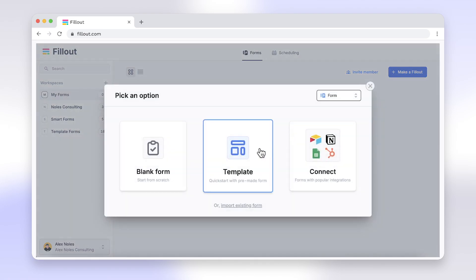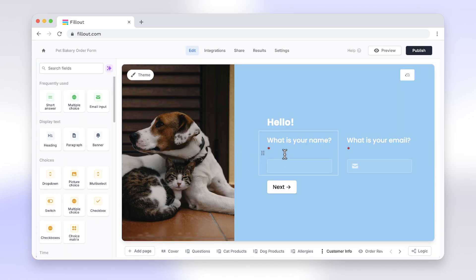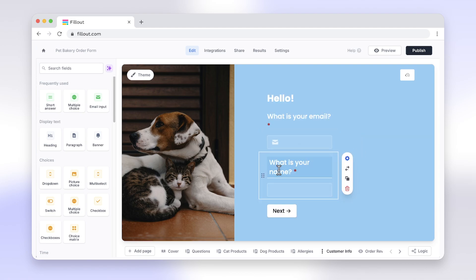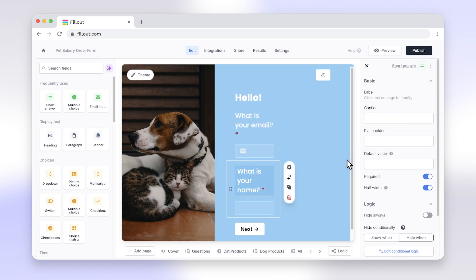Fillout is a form-building tool, but with much more. Adding multiple columns is straightforward with Fillout. Just choose your layout and customize your form as needed.